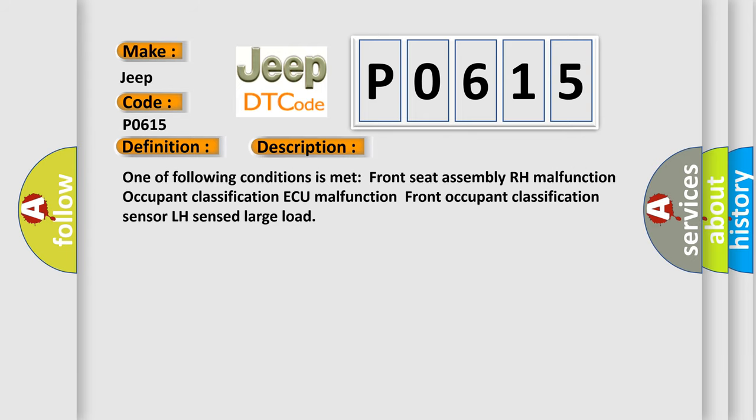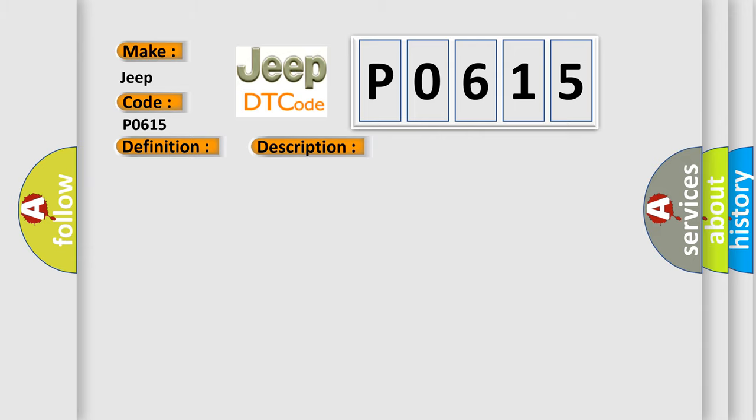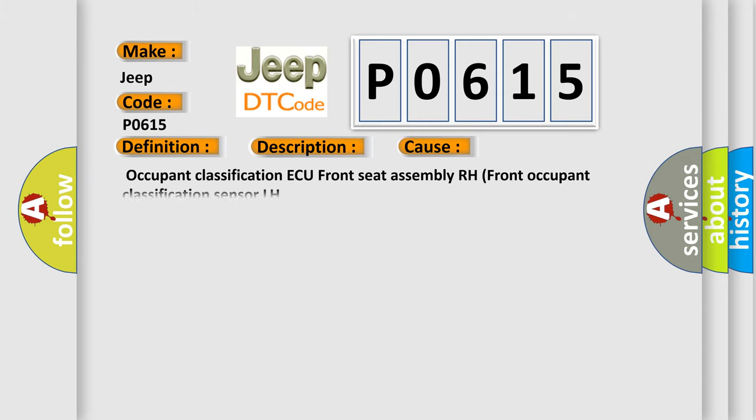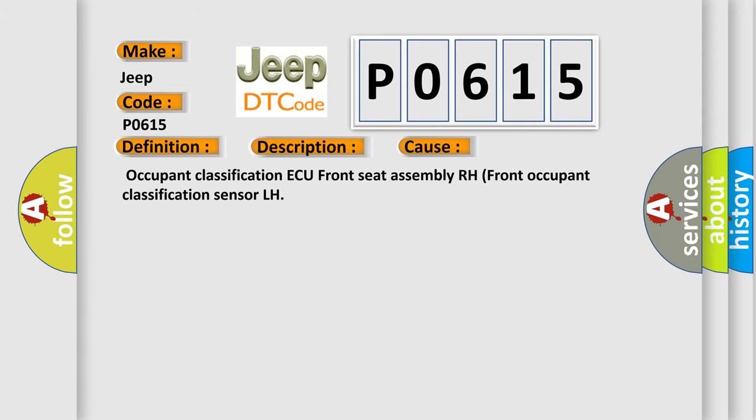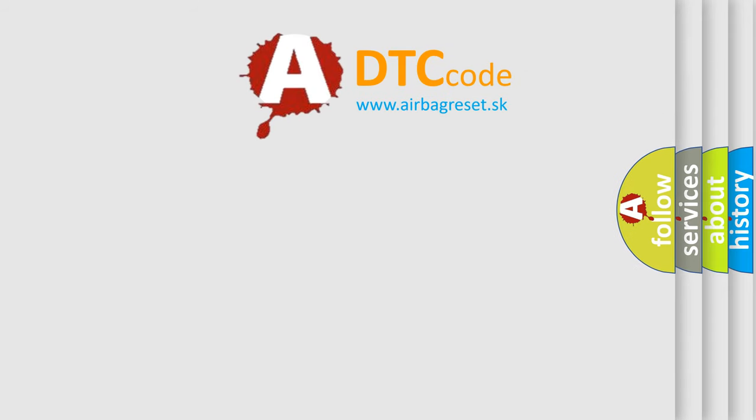One of the following conditions is met: Front Seat Assembly RH Malfunction, Occupant Classification ECU Malfunction, or Front Occupant Classification Sensor LH Sensed Large Load. This diagnostic error occurs most often in these cases: Occupant Classification ECU, Front Seat Assembly RH, or Front Occupant Classification Sensor LH. The Airbag Reset website aims to provide information in 52 languages.